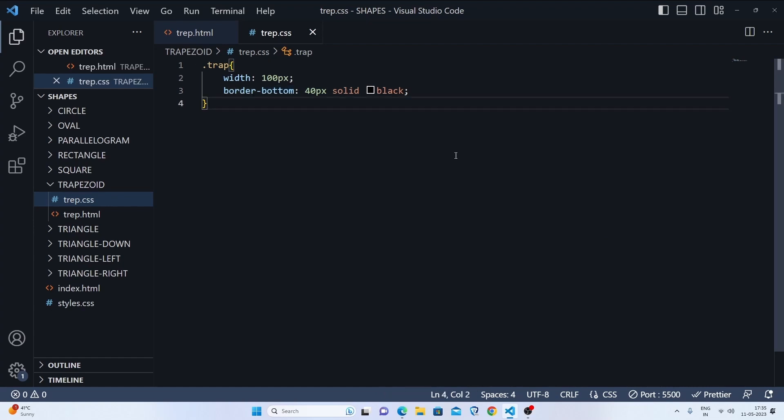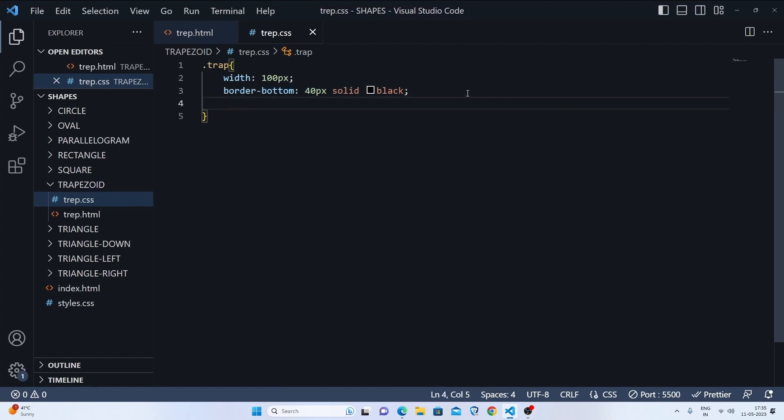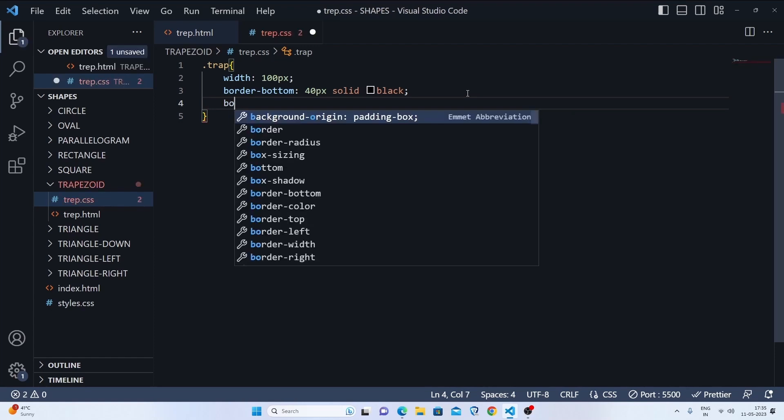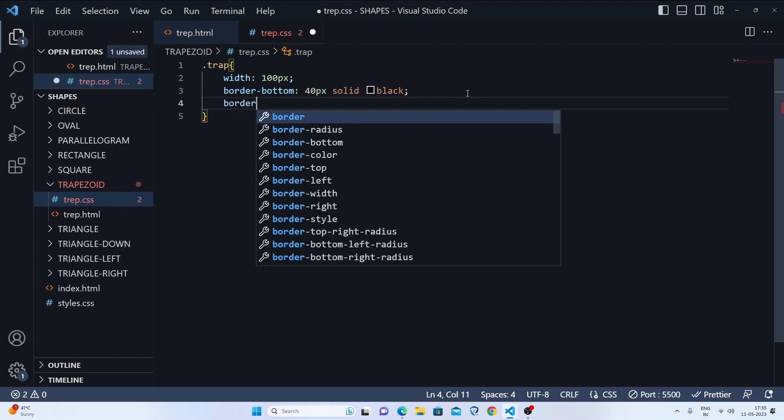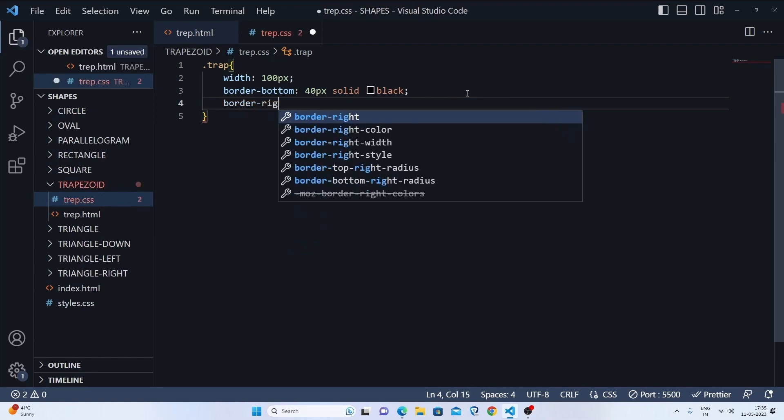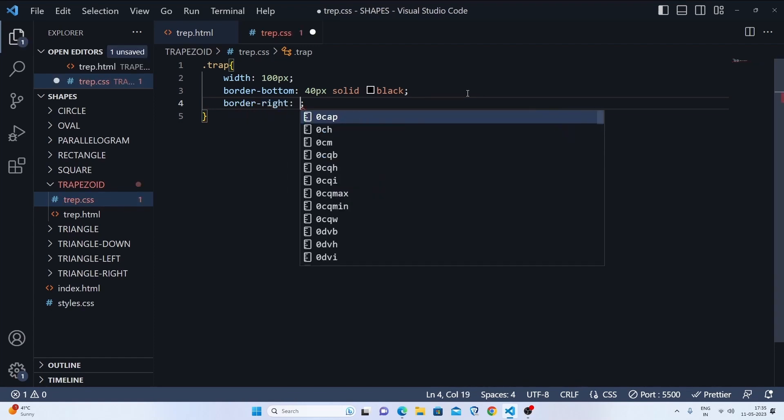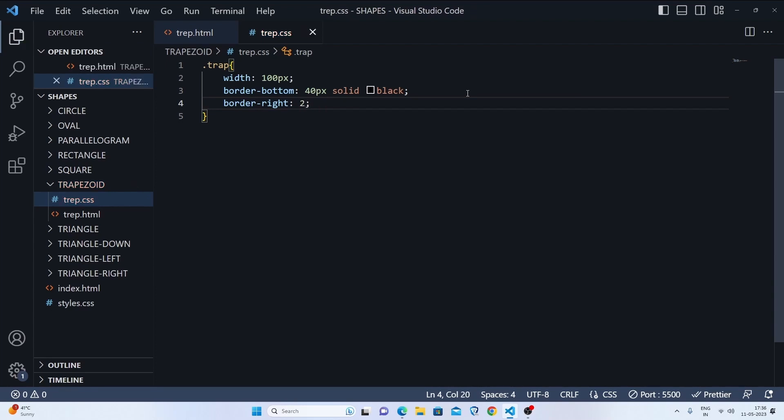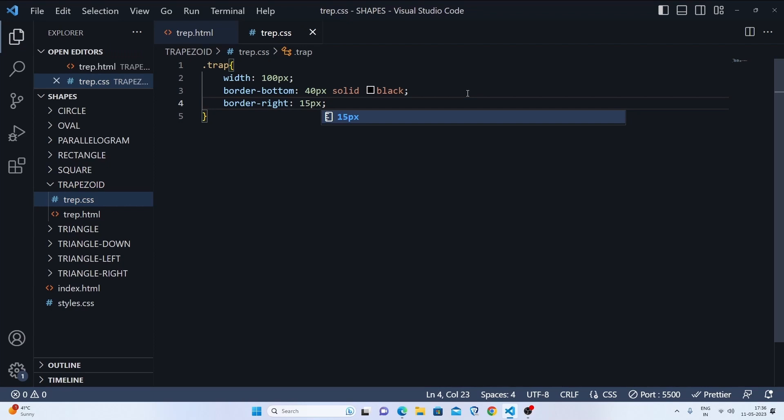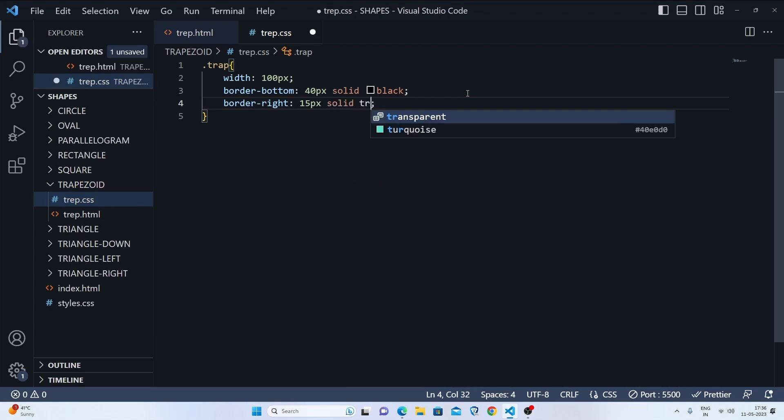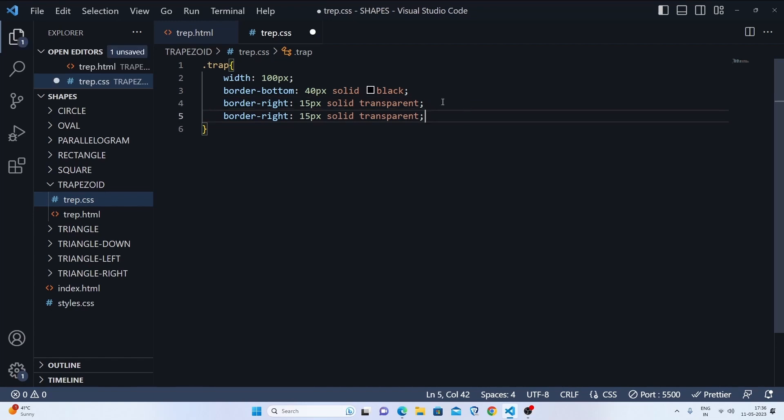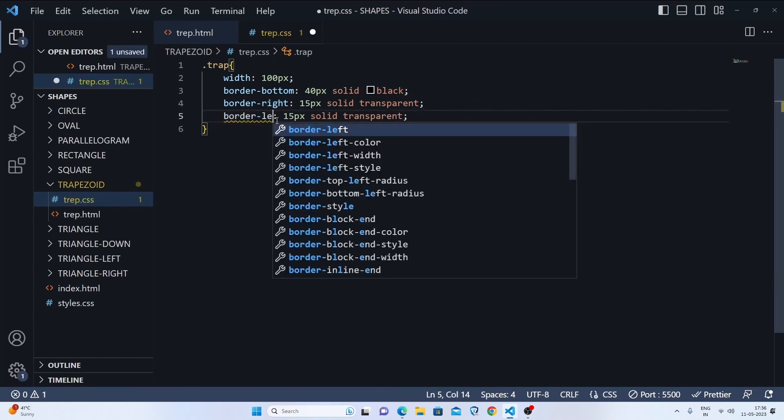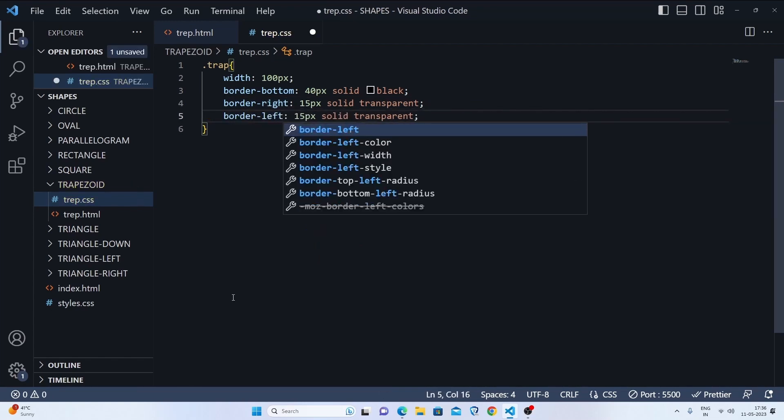Now we'll go to border-right, or you can go to border-left also, it's your choice. We'll just set it for 15 pixels, 15 pixels solid and transparent. Let's do alt shift down and we'll just change it as left.